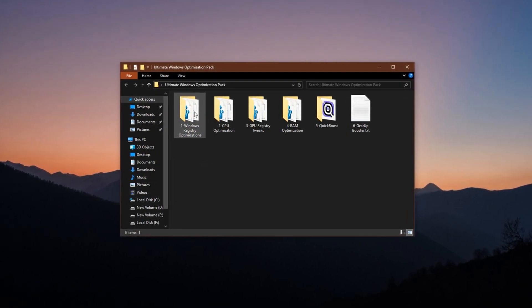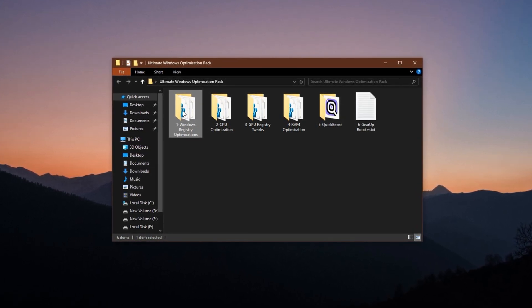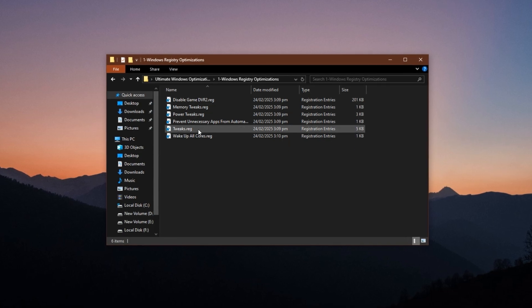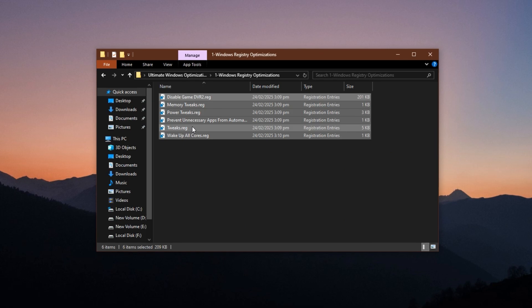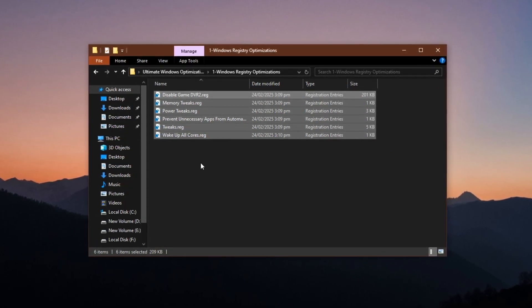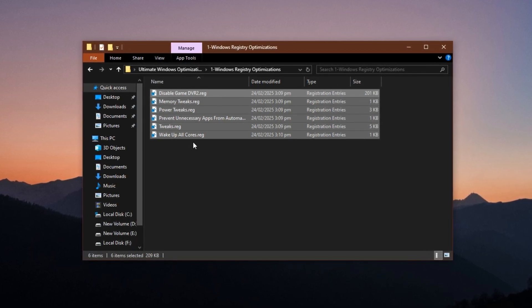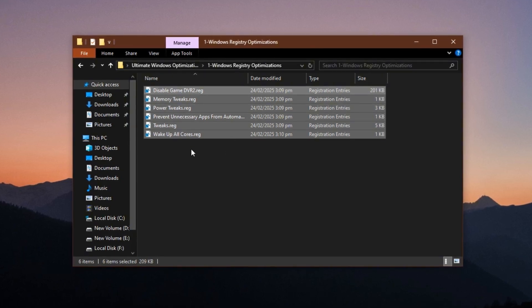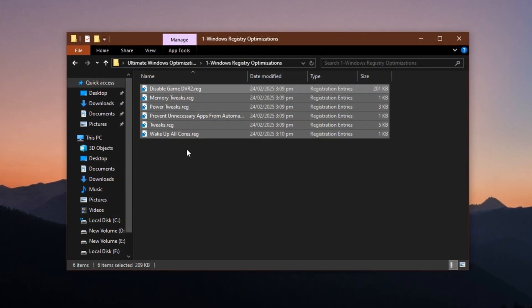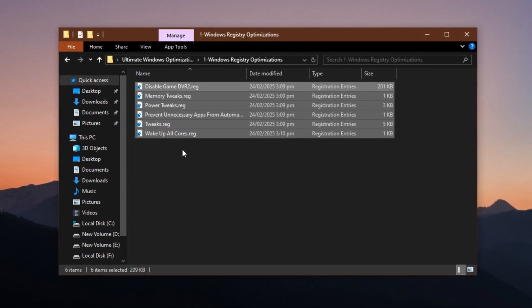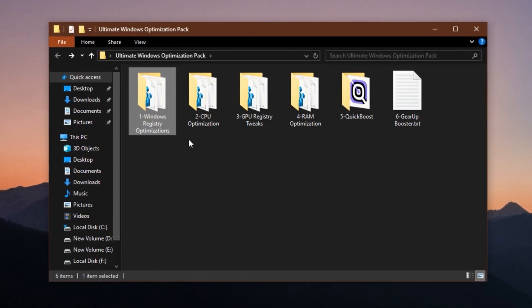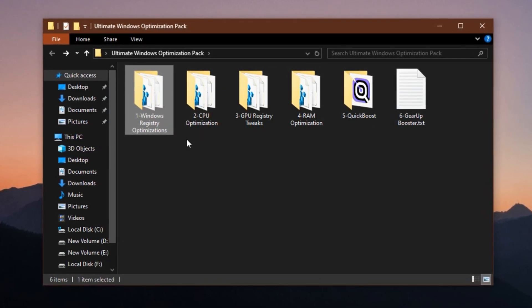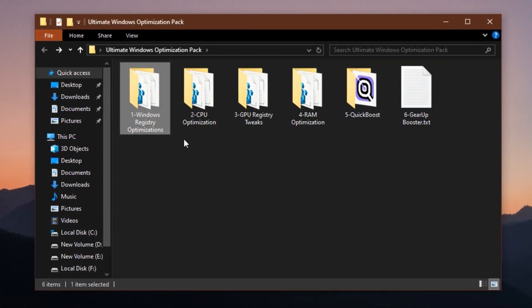Once you've downloaded and extracted the pack, we'll begin with one of the most impactful components, the Windows Registry Optimization Step. Inside this folder, you'll find a set of carefully selected registry tweaks, designed specifically to fine-tune Windows for gaming performance. These aren't just random edits. Each one has a purpose, from reducing system latency to minimizing unnecessary background processing. They also force Windows to focus more on speed and efficiency in the areas that matter most to gaming. Applying them is easy. Just run each of the included .reg files one by one. This one move alone can bring a major improvement in overall responsiveness and FPS stability, especially when combined with the rest of the optimization pack.